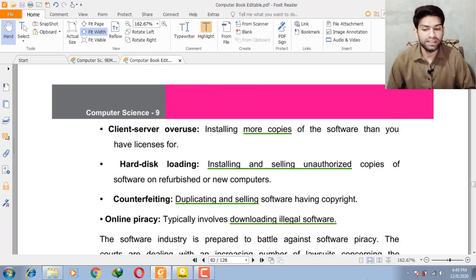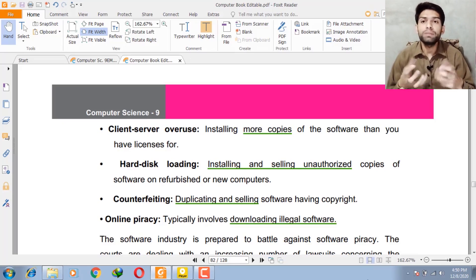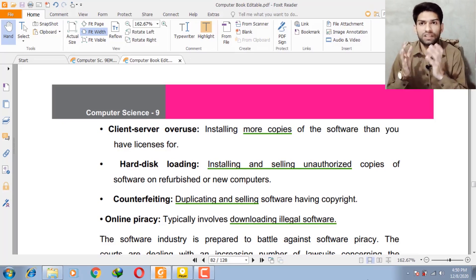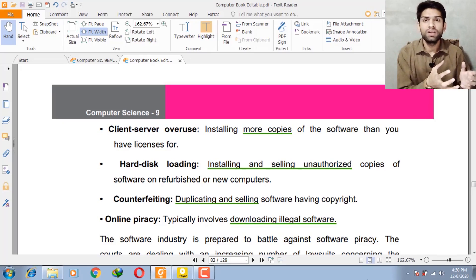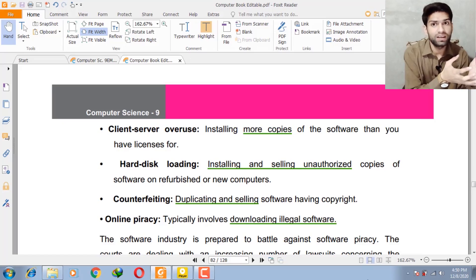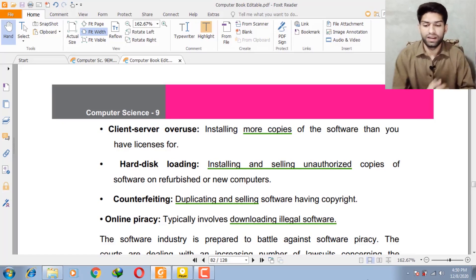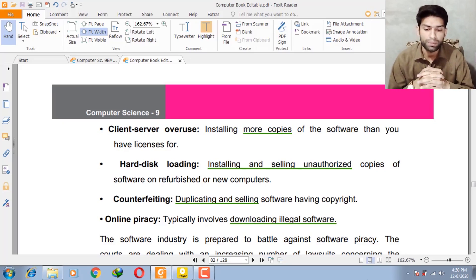Second is client-server overuse — installing more copies of software than you have licenses for. For example, you purchase a software license, but in an organization there are multiple computers. The server computer shares the key with its clients, which is illegal because the license was purchased for a limited number of computers.